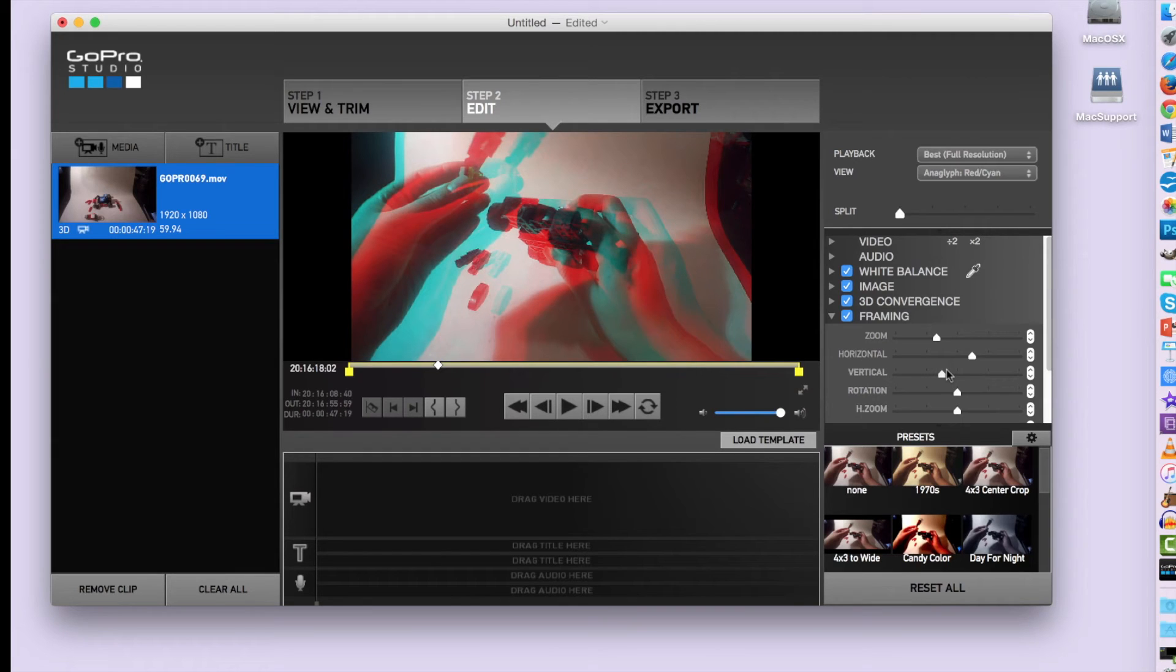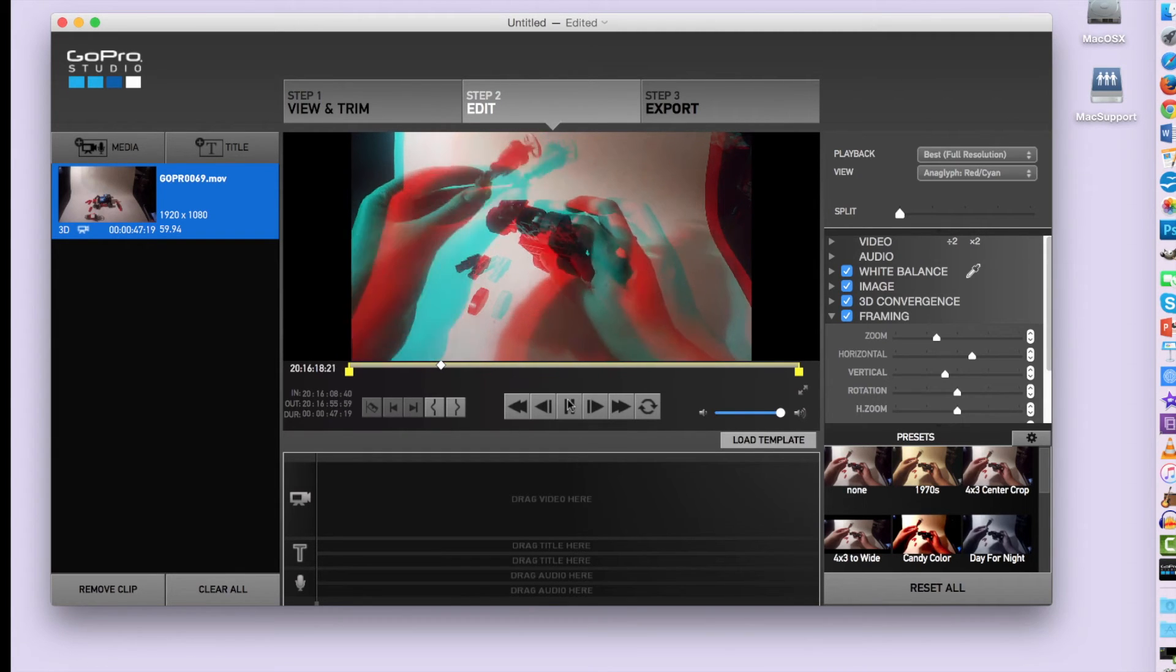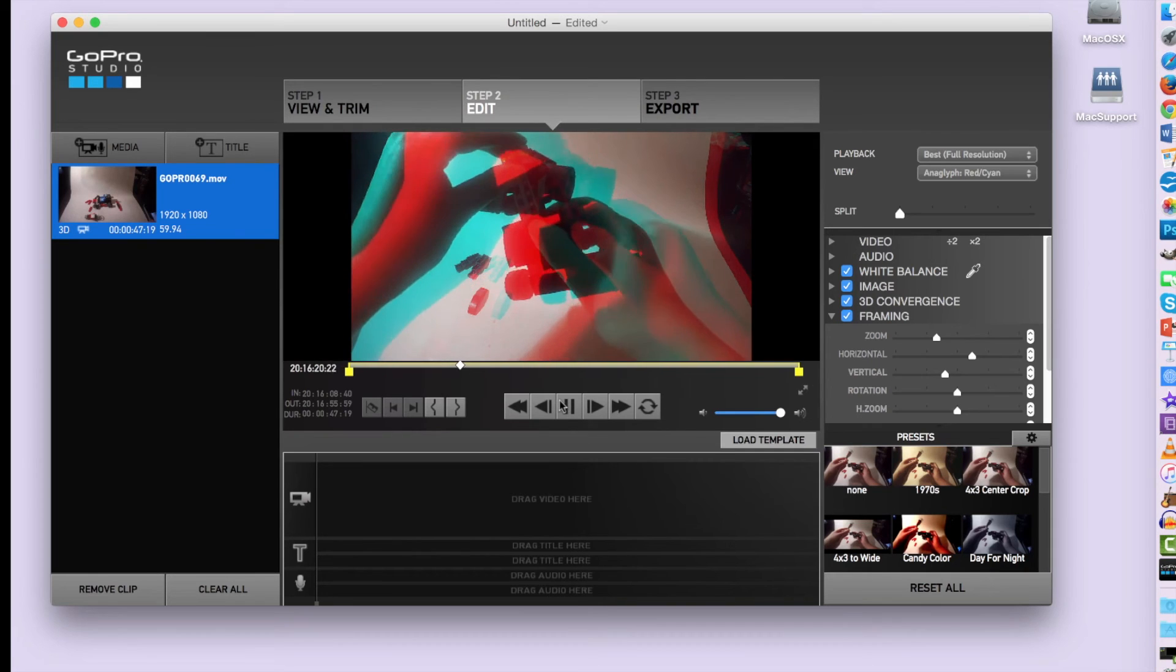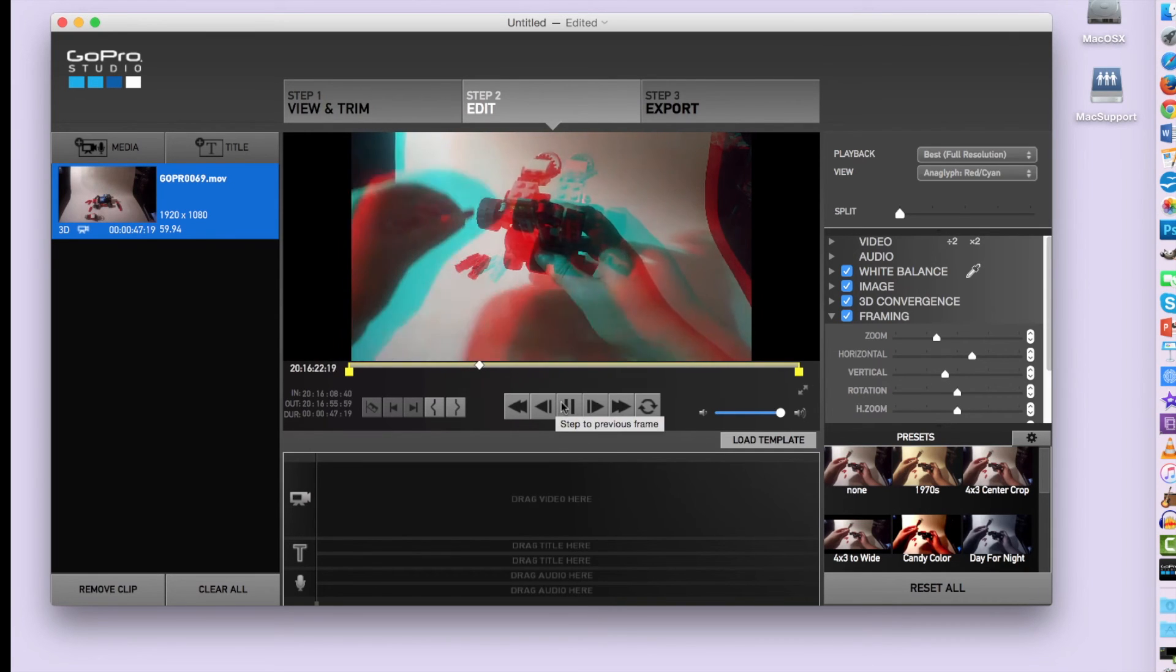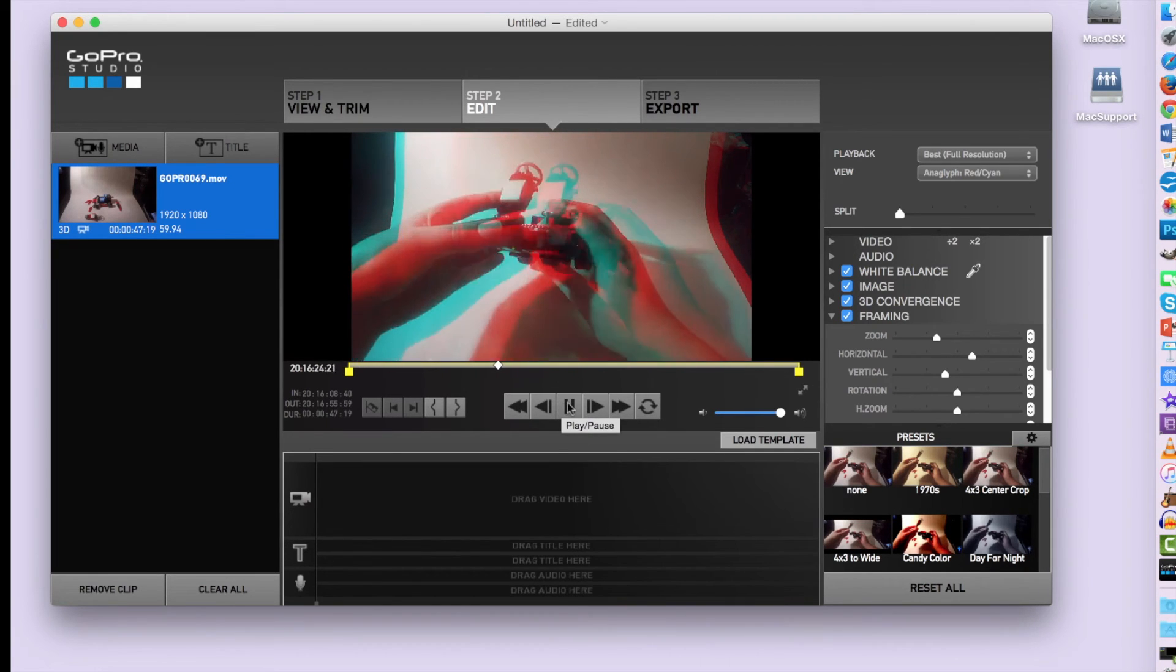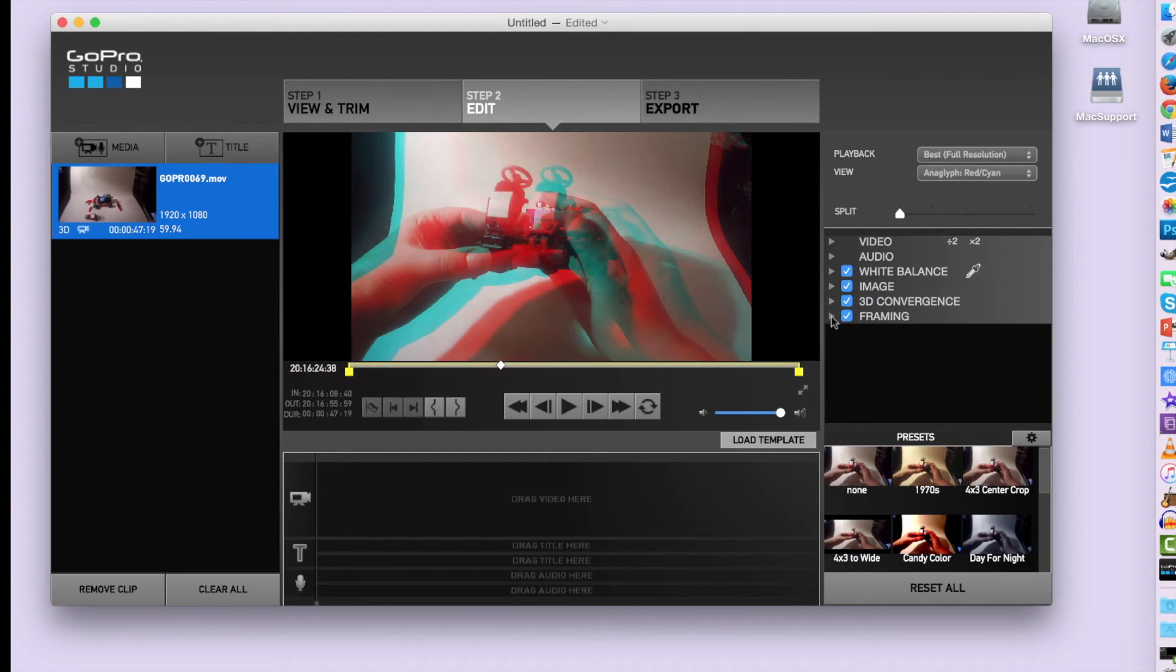It's important that you really play with this and get it right so that you can make the most of your video and that it's the most effective when viewing it in the 3D mode. So that's looking pretty good.